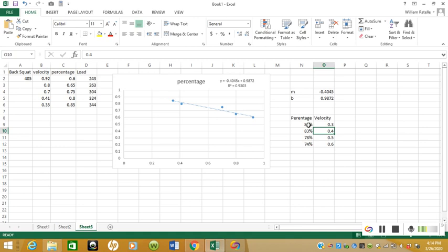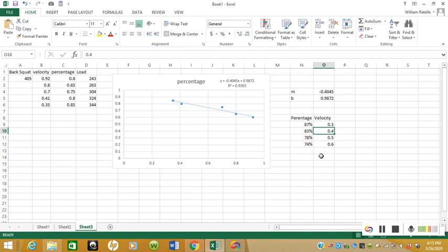Now it looks like we should be able to move 87 percent at about 0.3 meters per second, 83 percent at 0.4 meters per second, 78 percent at 0.5 meters per second. You can just drag this all the way down for whatever velocity you want to hit on a specific day.